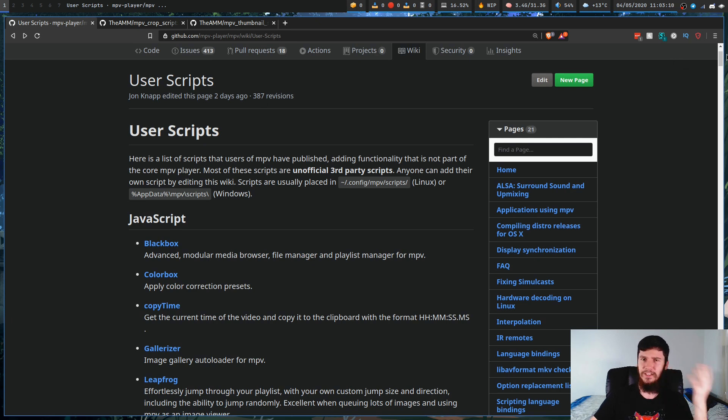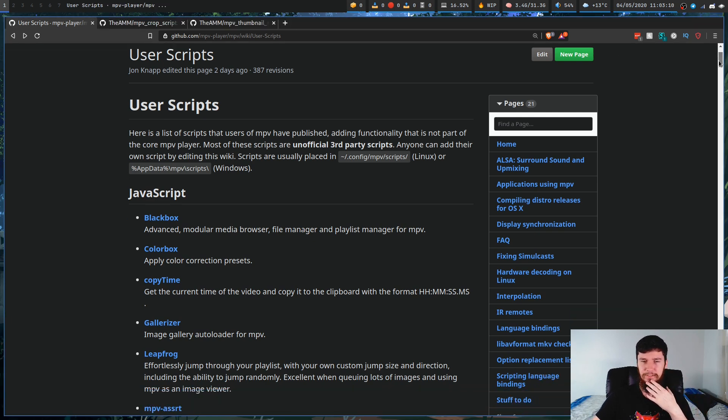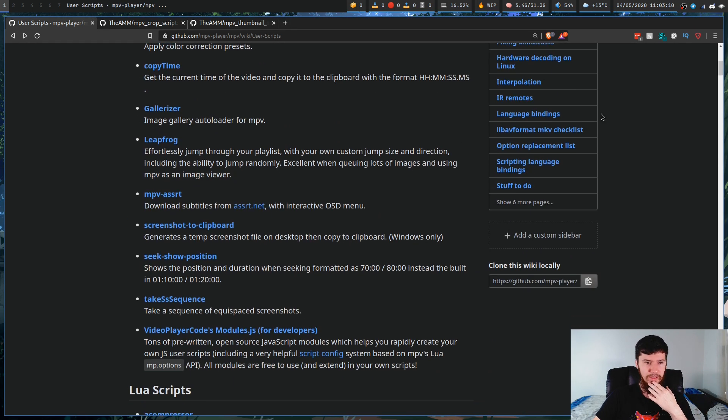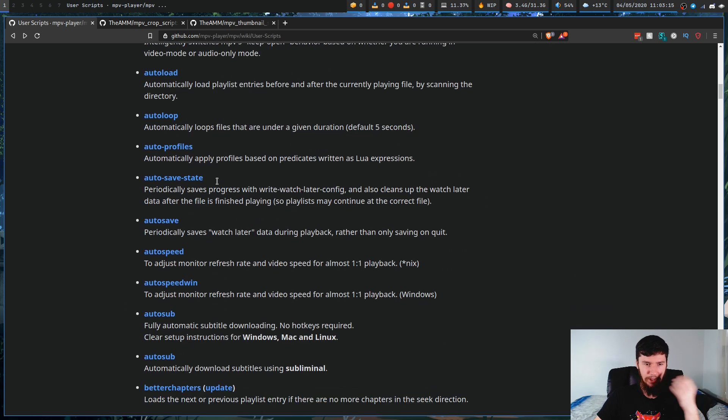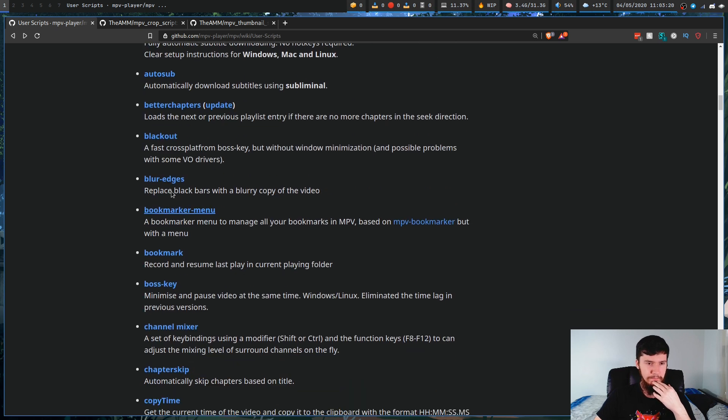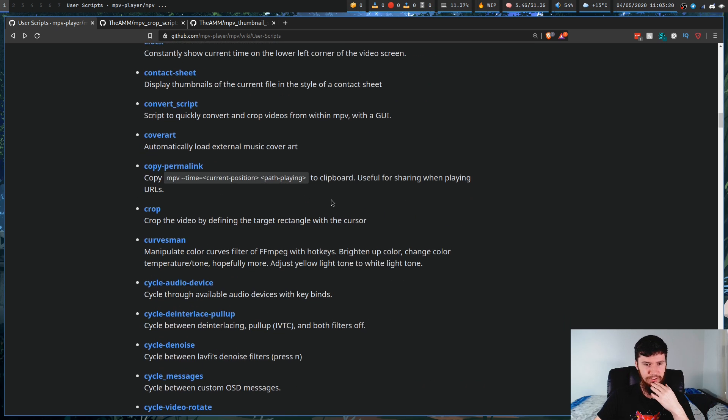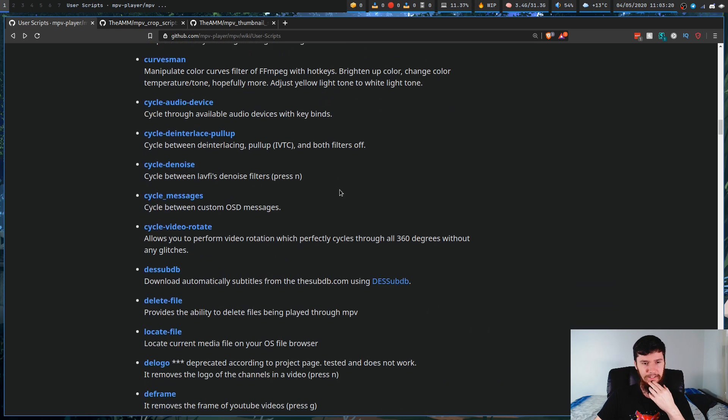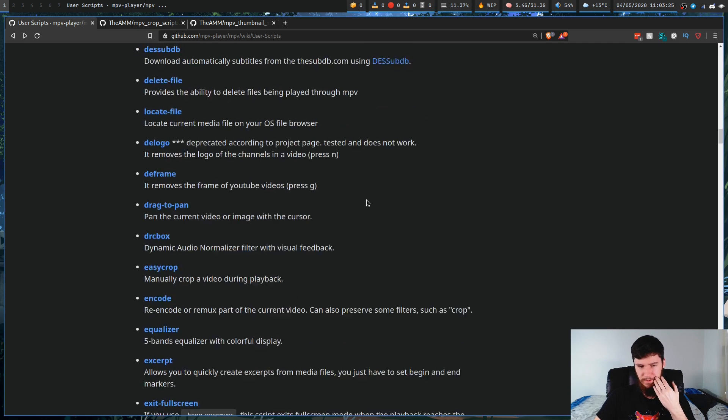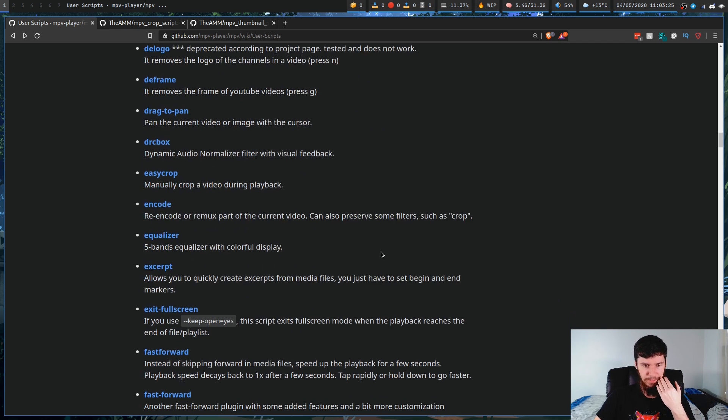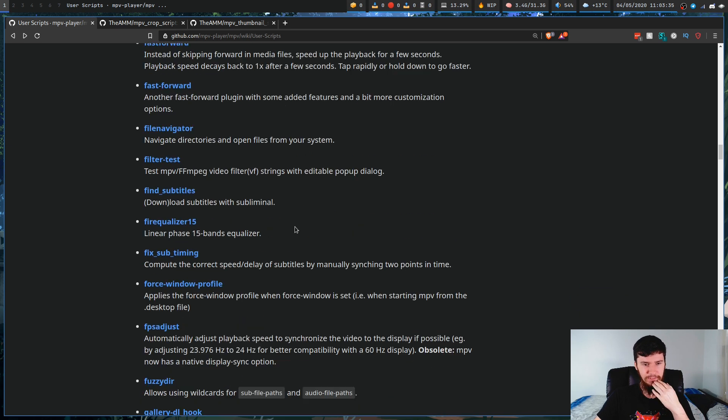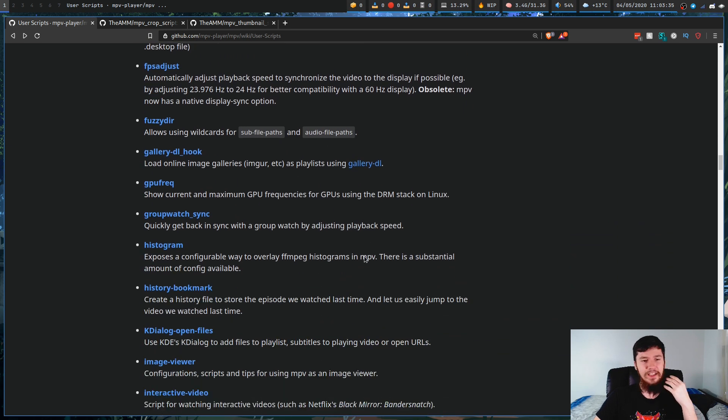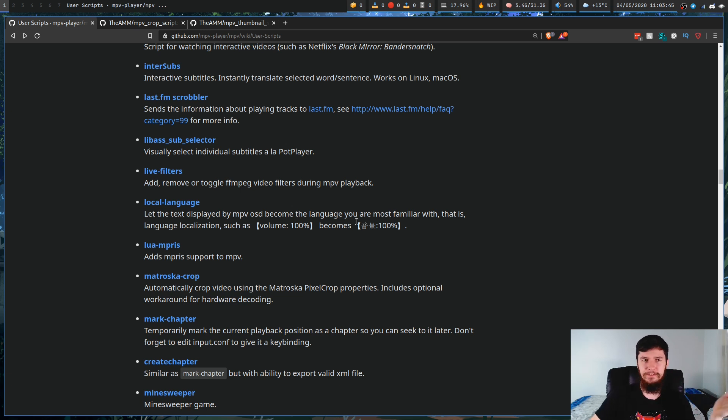There's other repos that also have scripts as well. You have things like audio compressors, audio balance, audio file keys, blur edges, bookmark menus. There's so much stuff in here. Some of it, I don't even really see the point of. There's equalizers, fast forward, there's two fast forwards actually, exit full screen for whatever reason, force window profile, FPS adjust. I could do an entire video just reading out stuff on this page, but that wouldn't be very interesting.